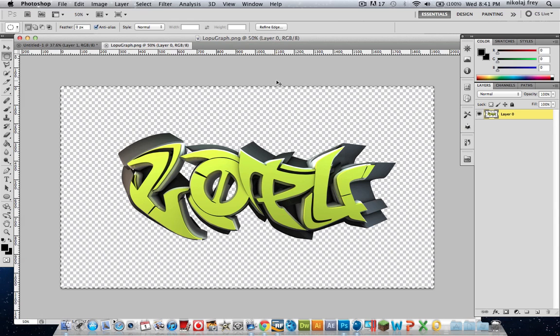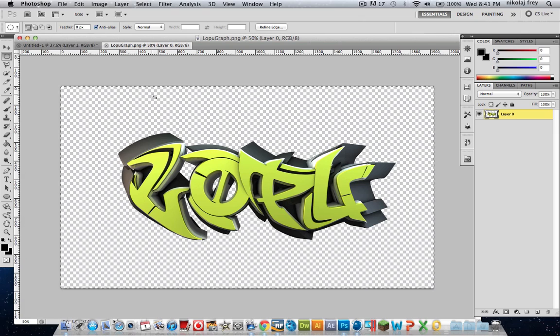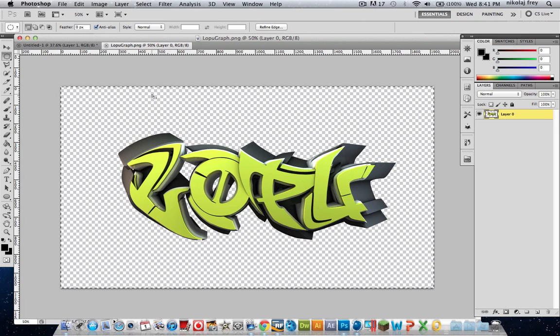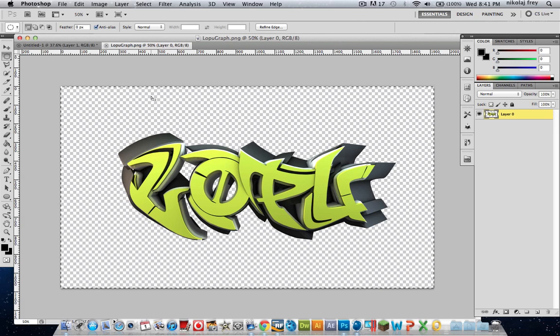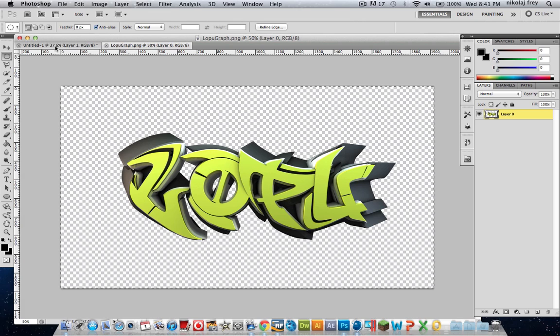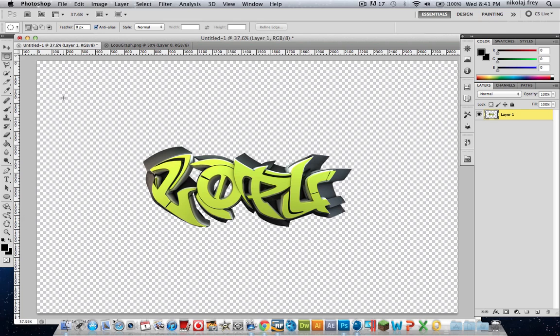Now just select all. That's either Command A or Control A, whichever PC you're using. Then just Command C and go into your other file. My computer's still running a bit slow because I'm simulating still, so I'll use that as an excuse.